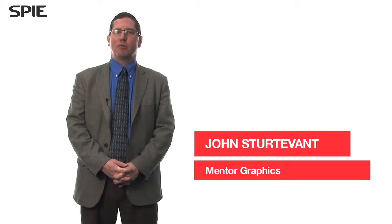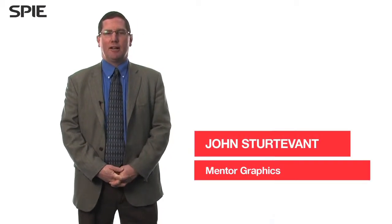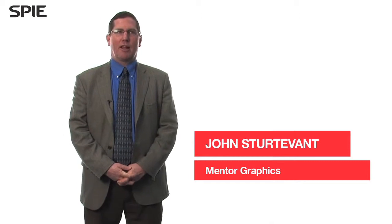My name is John Sturdivant. I'm the director of RET Product Development at Mentor Graphics Corporation, where I've worked for the last 10 years.